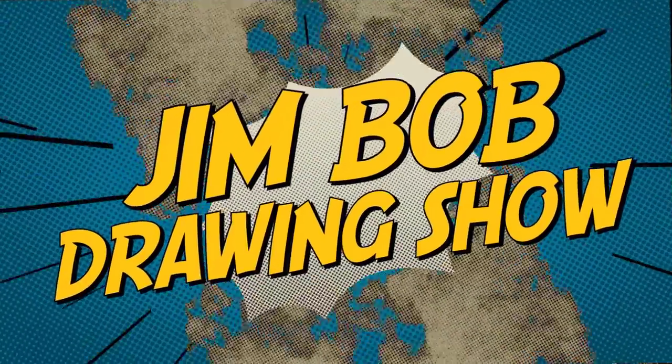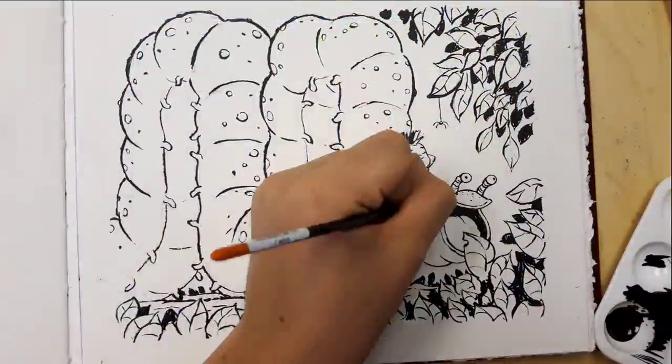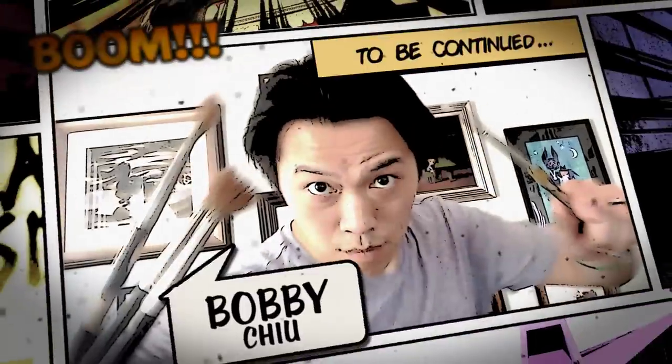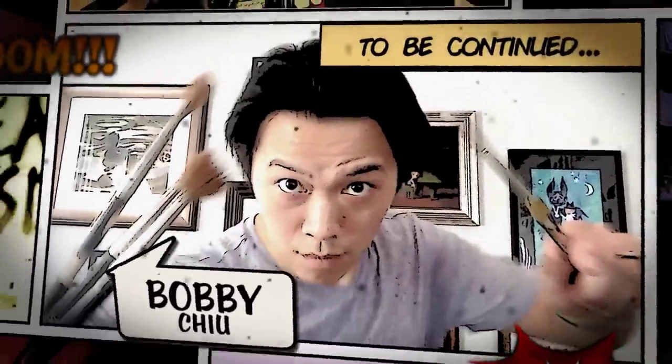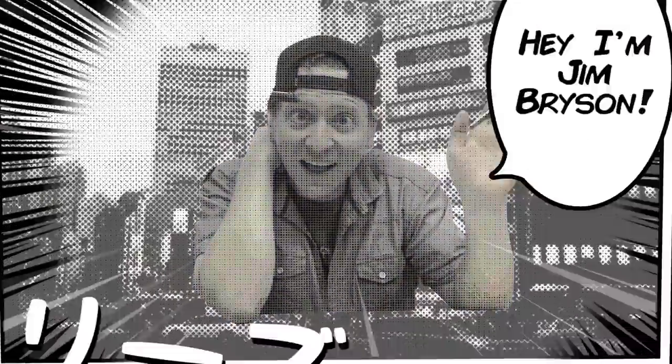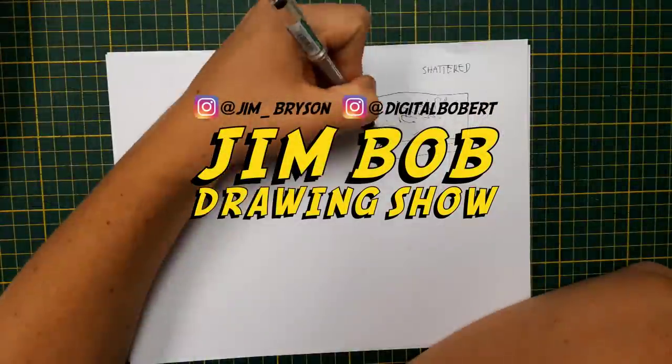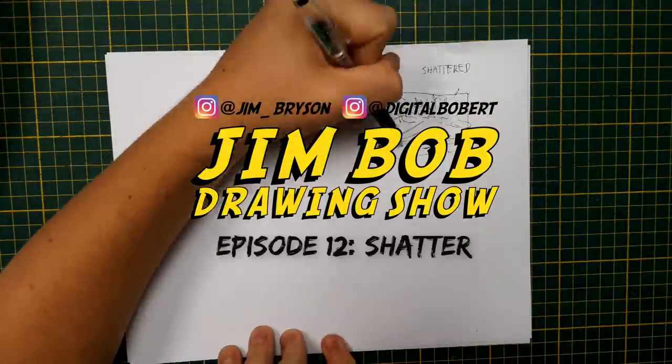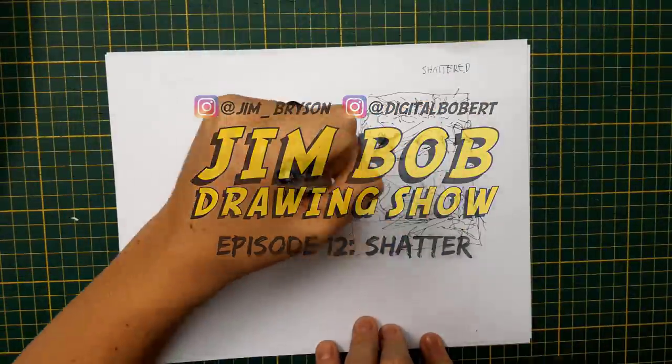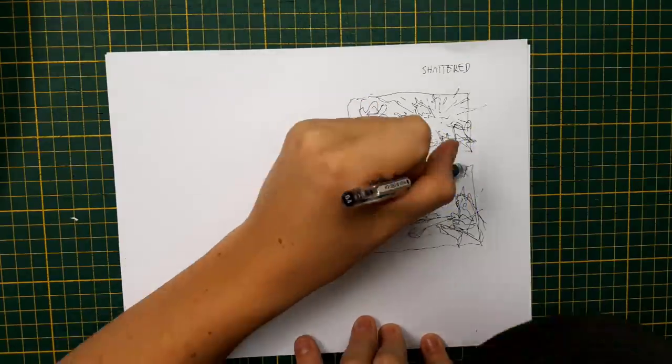Hey there and welcome to the Jim Bob Drawing Show where we draw cartoons and art just for fun. My name is Bobby Chu. And I'm Jim Bryson. All right Jim, so what is the topic for today? The topic for today is the one I don't like. This one was shattered.